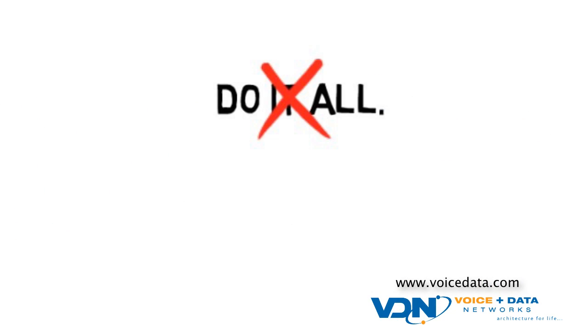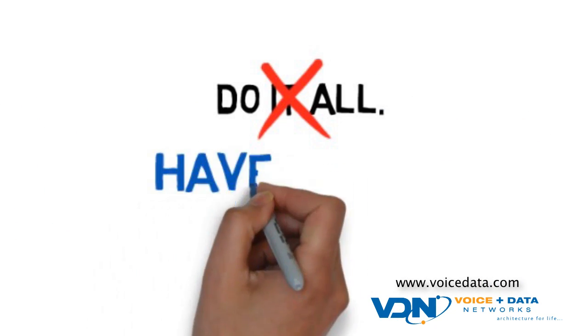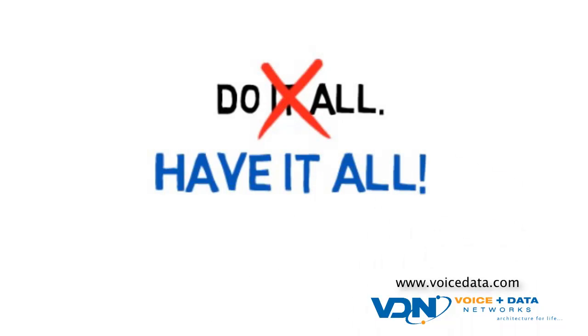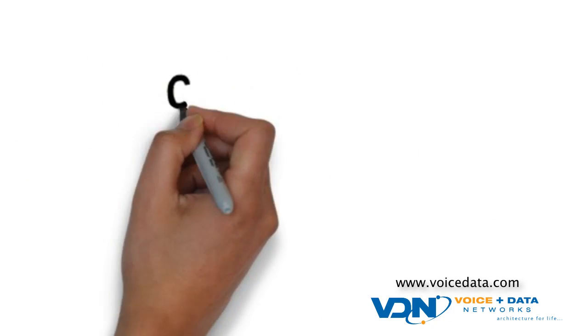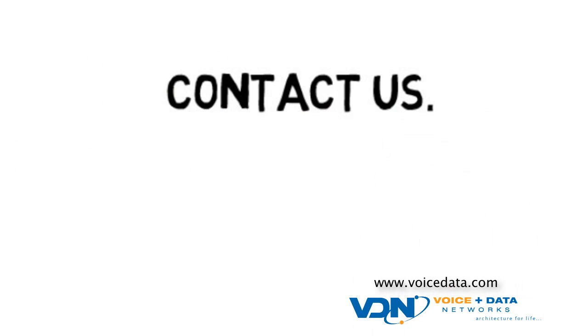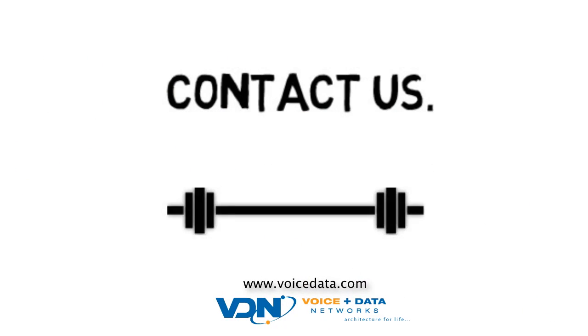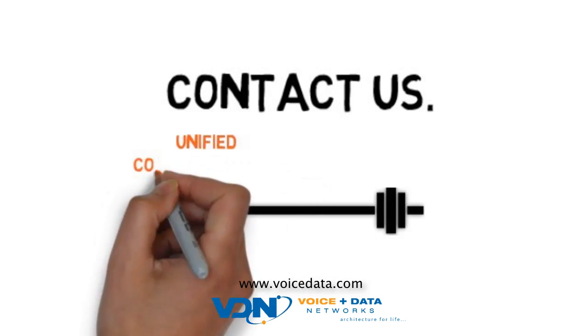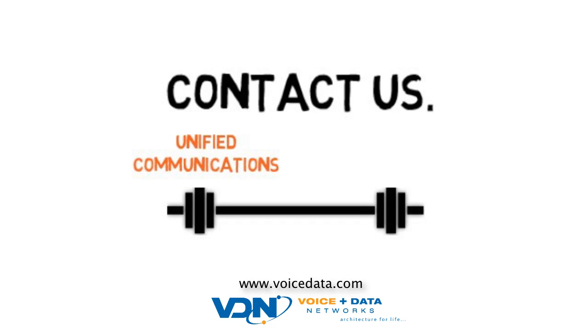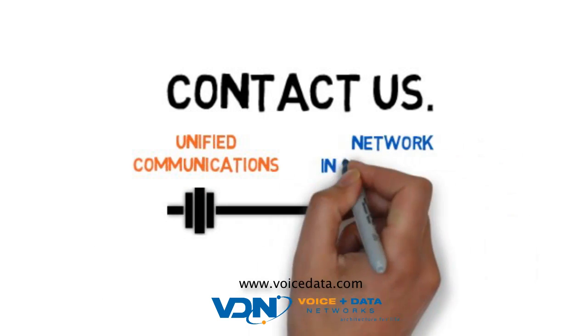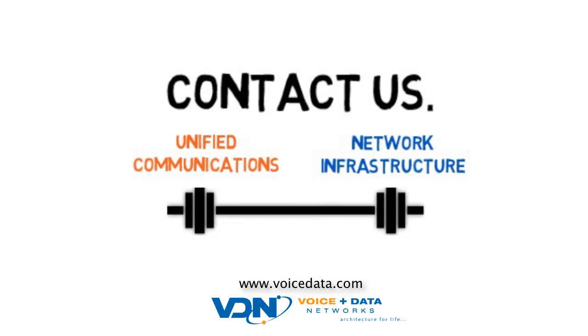You can't do it all, but you can have it all. We'd like to help. Contact us and we can show you how you can benefit from a strong unified communications and network infrastructure in your business.